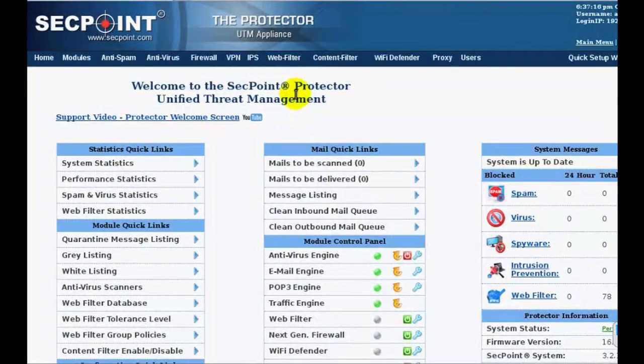Hi, this is Piero, Head of Software Development at SecPoint. I would like to introduce some of the features of the new Protector 16.5.